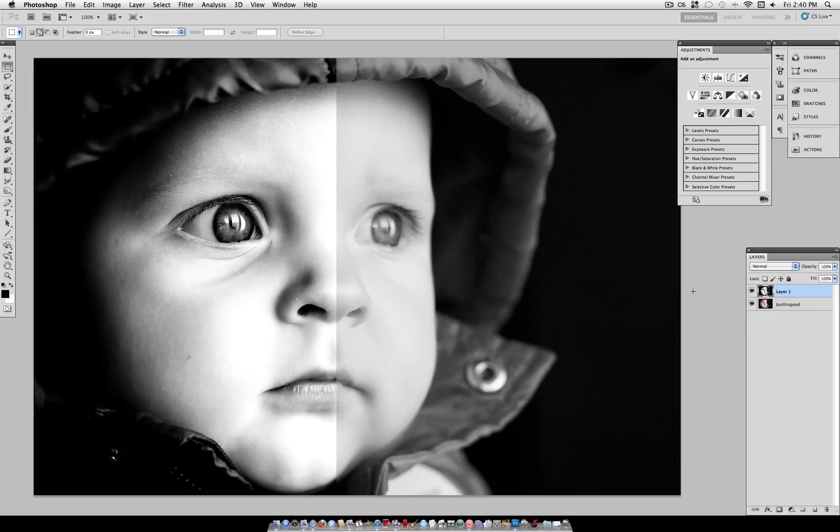So as you can see on this example, what we have on the left is the dramatic black and white, and what we have on the right side is just a regular black and white or desaturation. So we're trying to create the effect on the left.